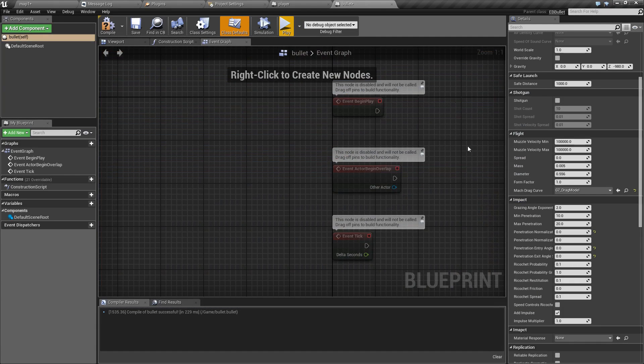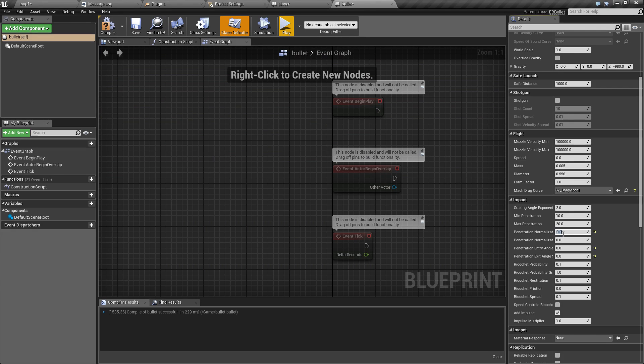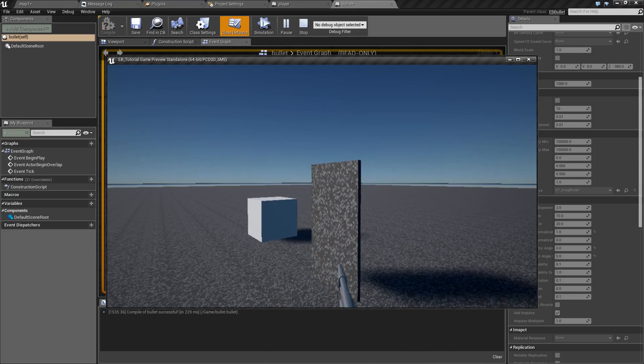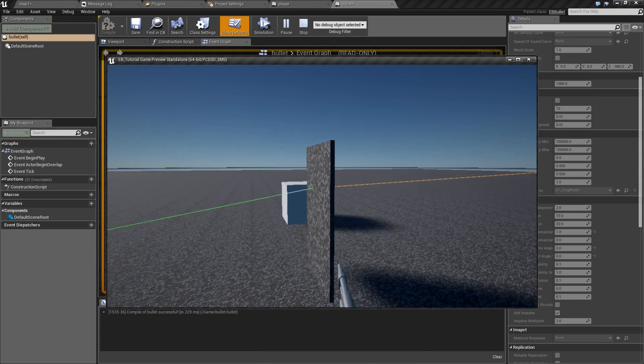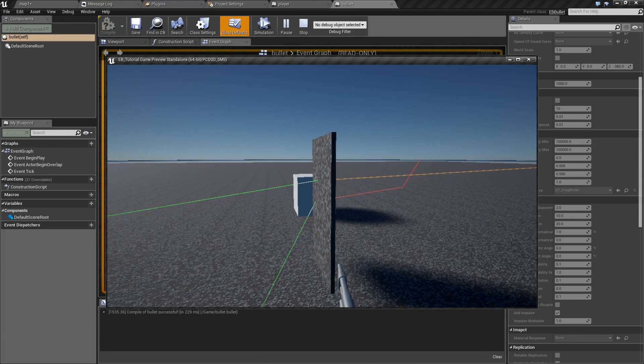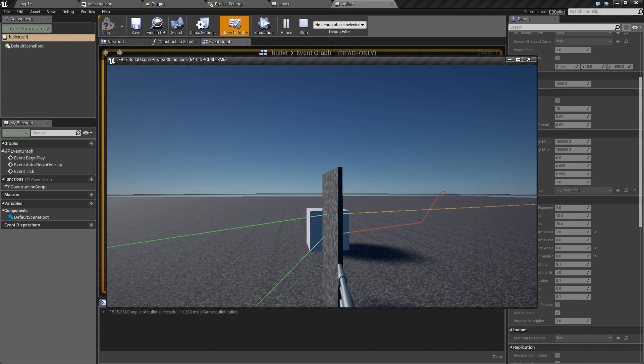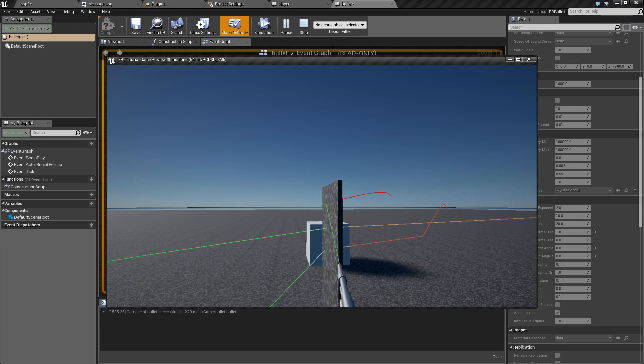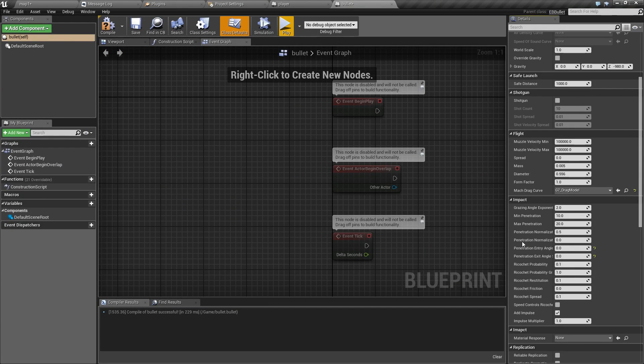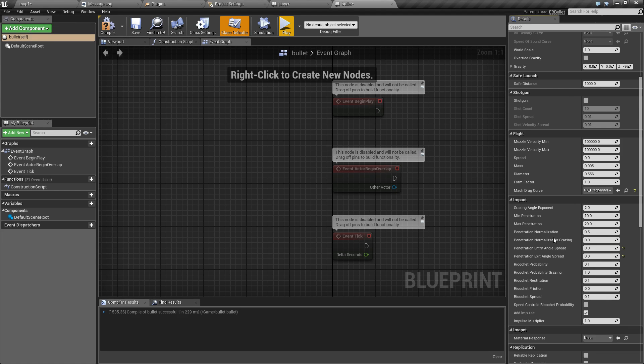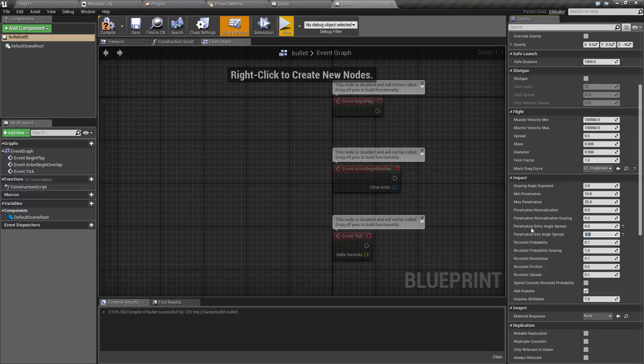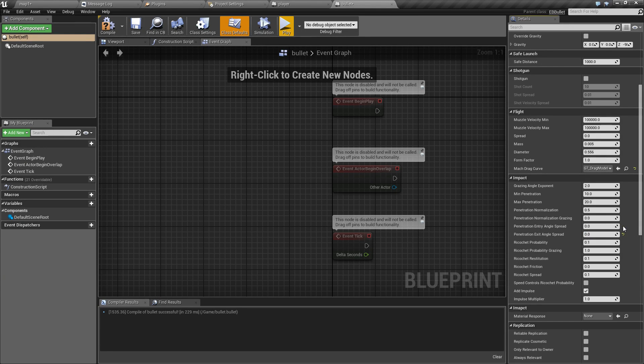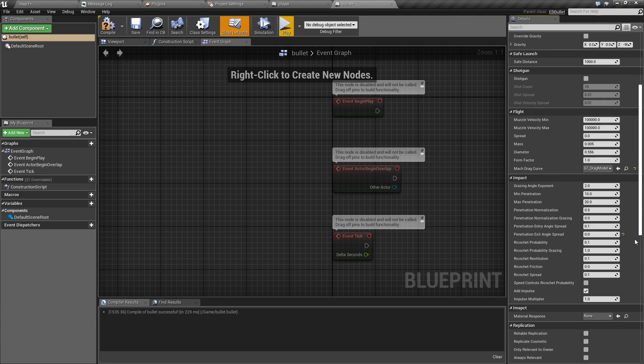However if it's set to some positive value, let's say one, the bullet will dig into material and it will change direction. It is possible to set this value separately for head-on hits or grazing hits. And here we can also set the amount of randomness in entry and exit angle.